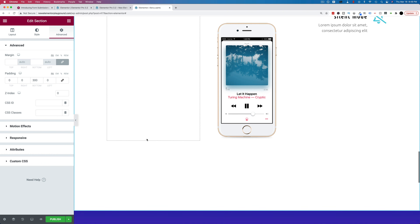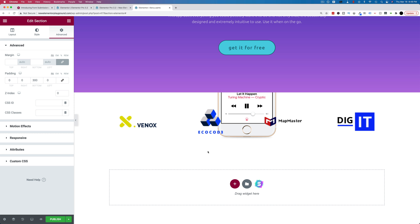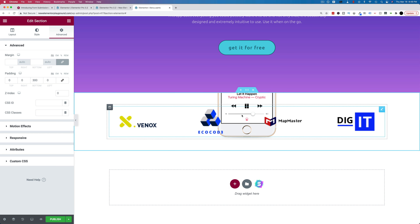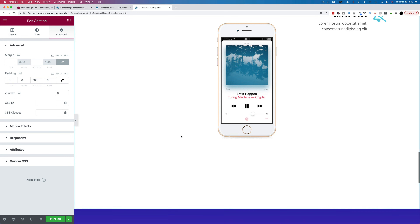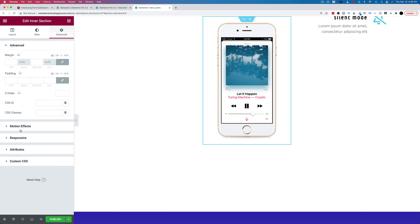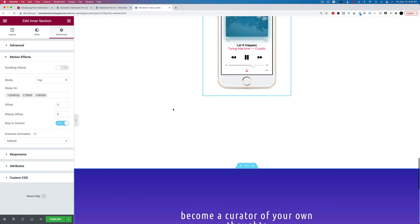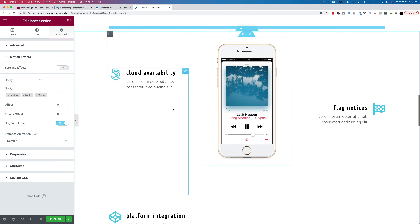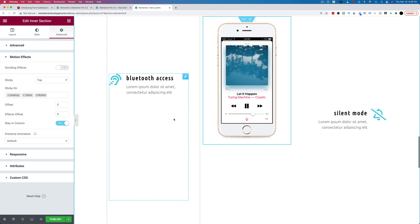Now if we scroll down, the phone goes behind that section. We'd have to change the z-index for all sections to be higher than that initial zero. But with the new sticky effect, all we need to do is have the phone stop at the bottom of the column. Go to Motion Effects again, under sticky choose top, then down here choose stay in column. Now when we get to the bottom of the column, the phone just stays there — it scrolls with us the entire way and stays in the column.